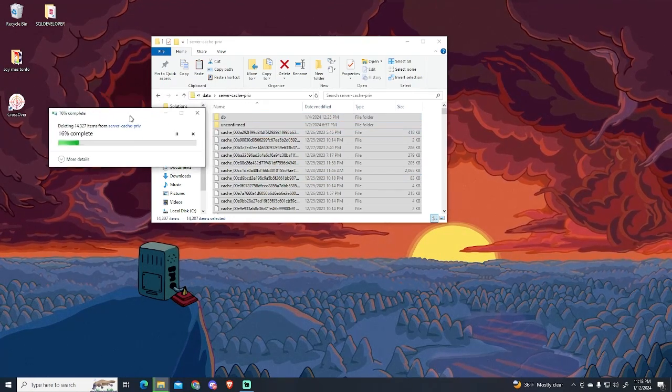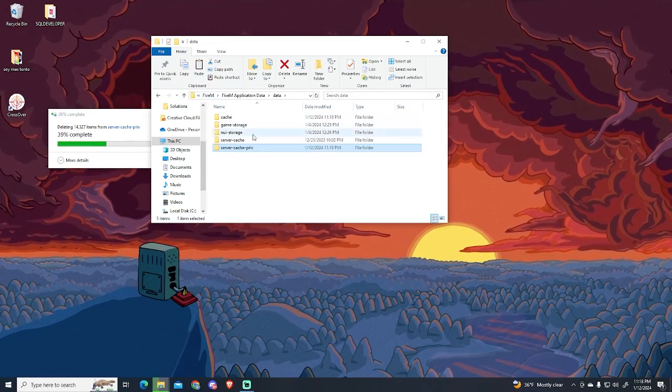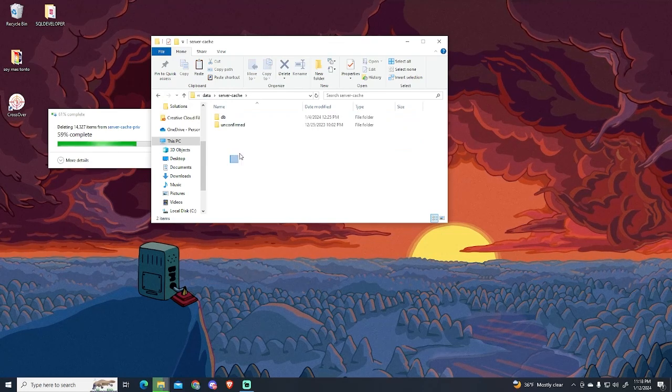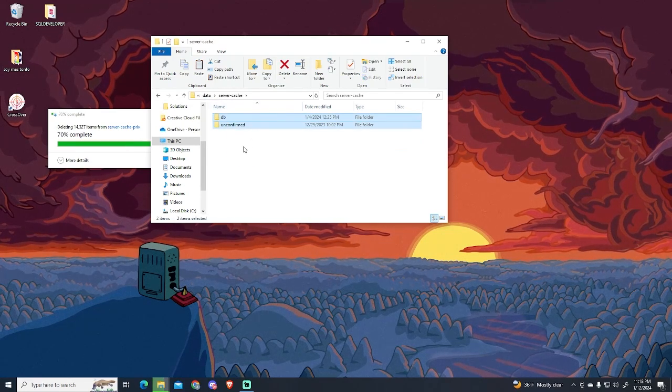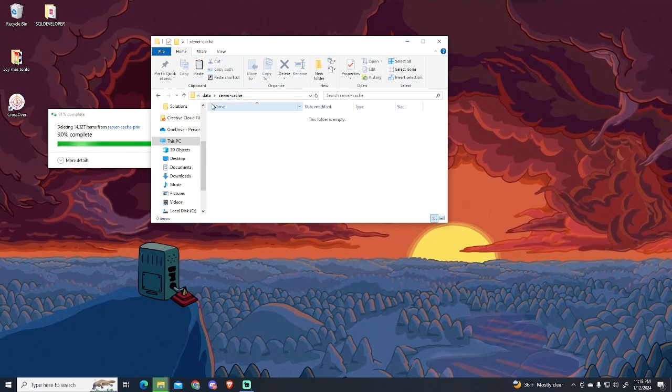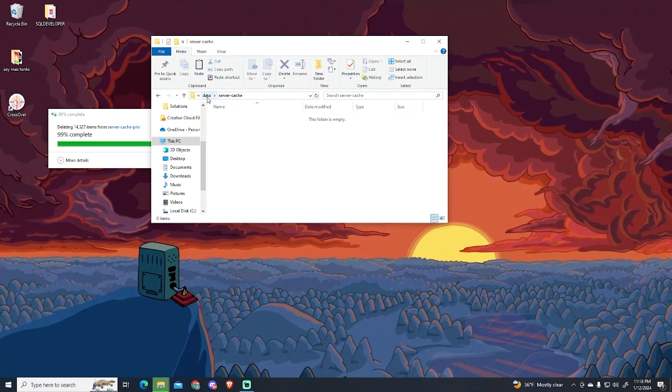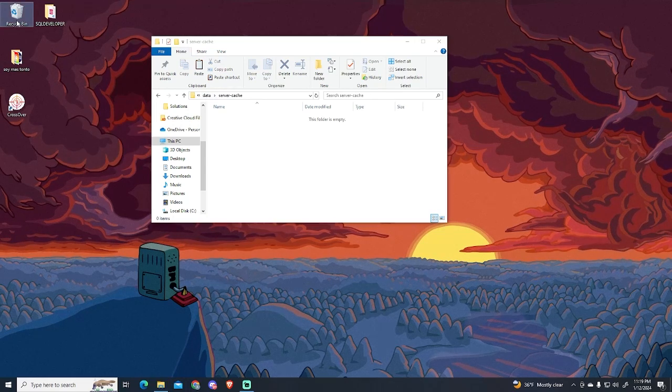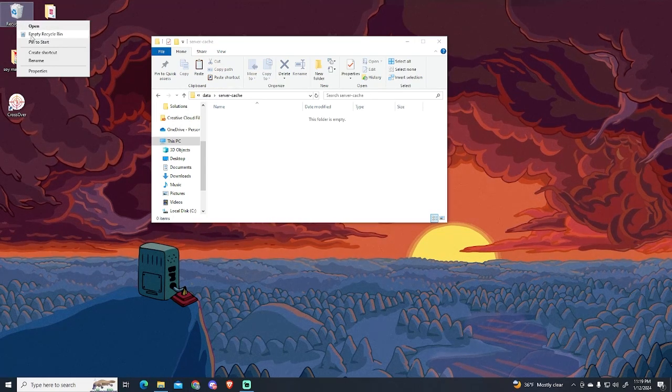Meanwhile, I will do the same process with the Server Cache folder. In my case, I don't have almost anything here, but you might have more files. After doing it, make sure to clear the recycle bin.